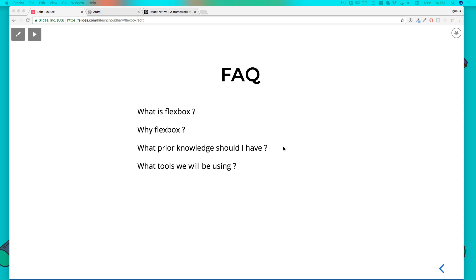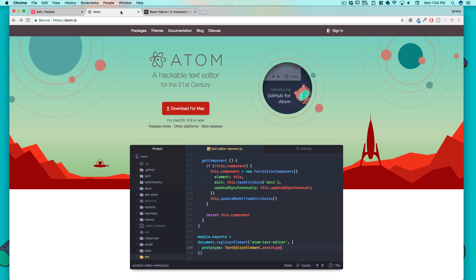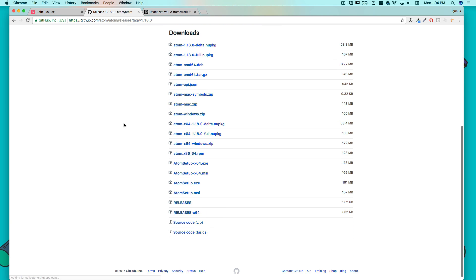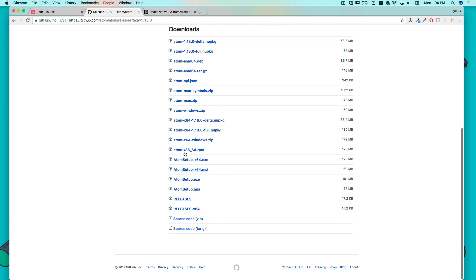For that you are completely fine to use your favorite text editor. Mine happens to be Atom which is cross-platform and is available for Windows, Mac or Linux wherever you are hanging out. It's available for all of that.